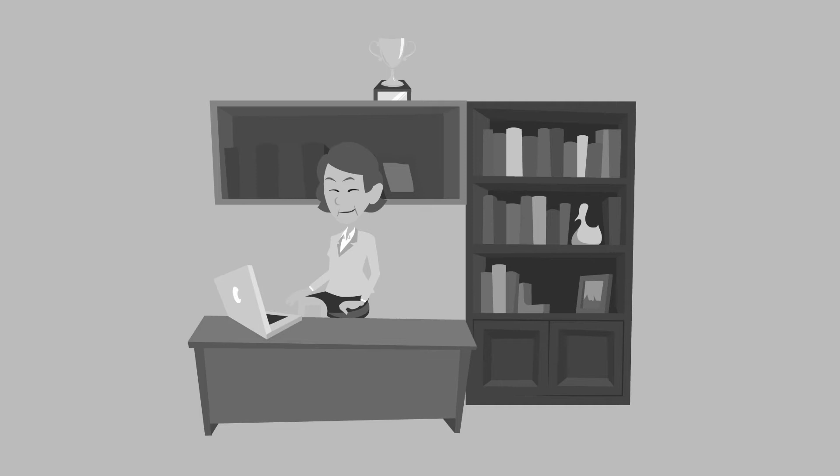During the dark ages of workflow management, an overwhelmed and overworked CPA named Katrina struggled throughout the year.